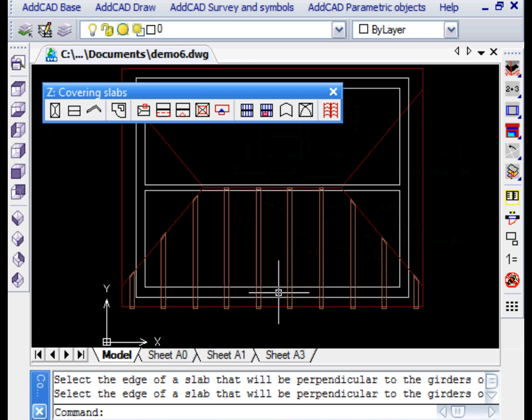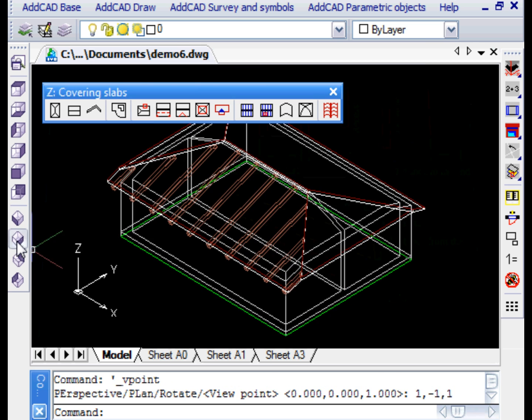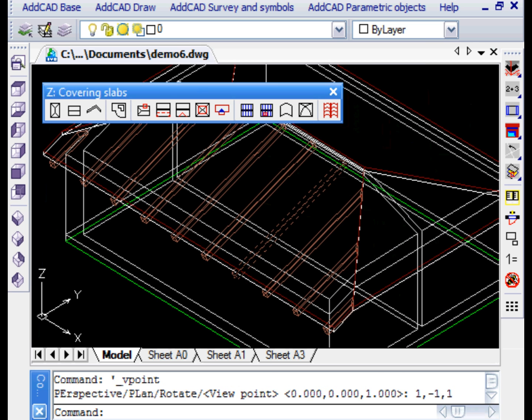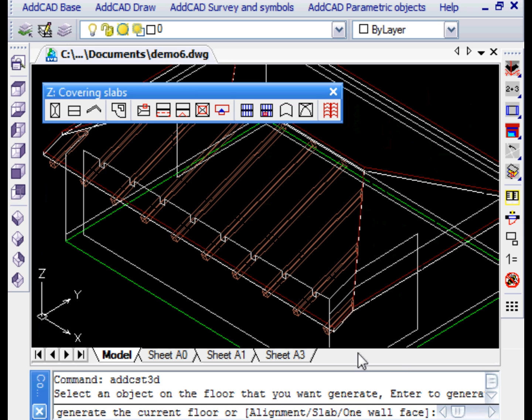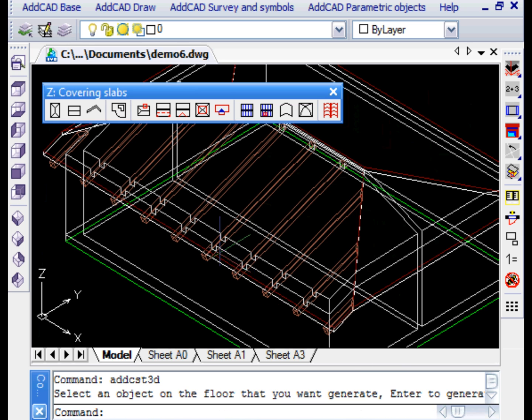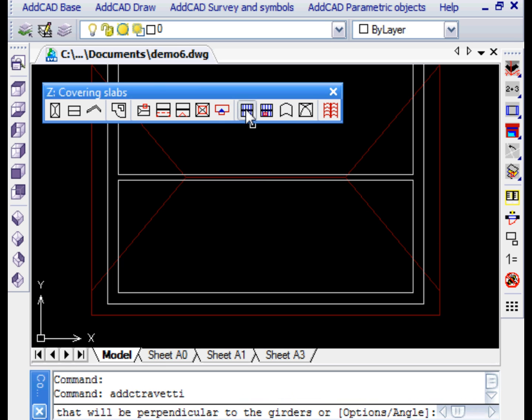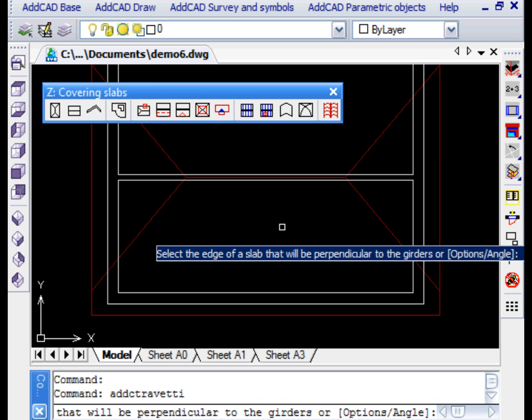We set recessed protrusion to zero because we want the rafters to end up exactly on the eaves line. We select the slab and here are the joists. Note that when generating the 3D of the attic walls, the presence of the joists is properly taken into account.